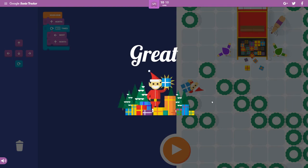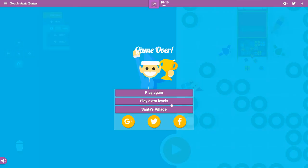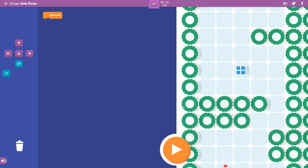Yeah, there we go. Play extra levels. Wait, where am I? I'm not even... Okay.